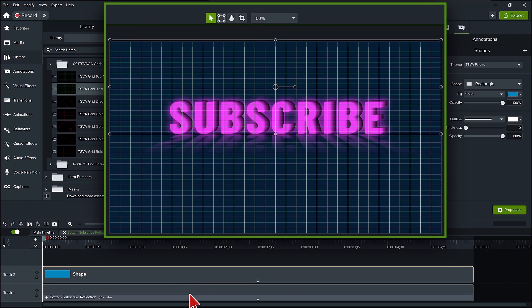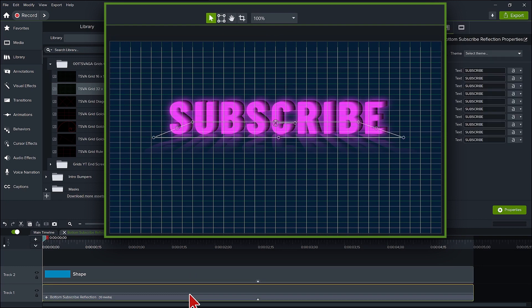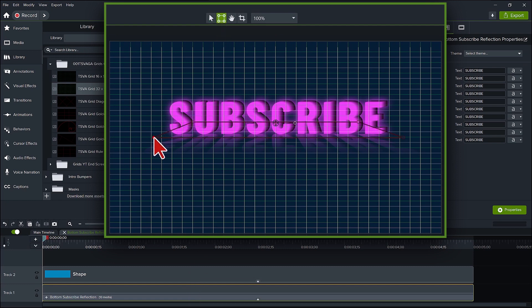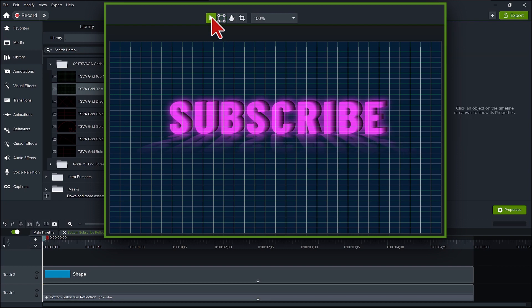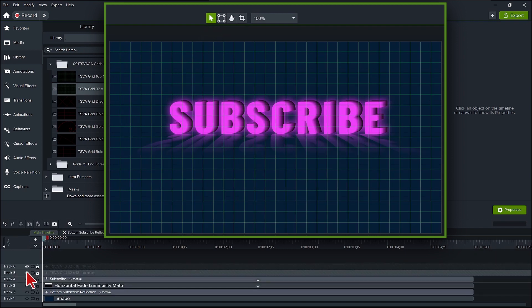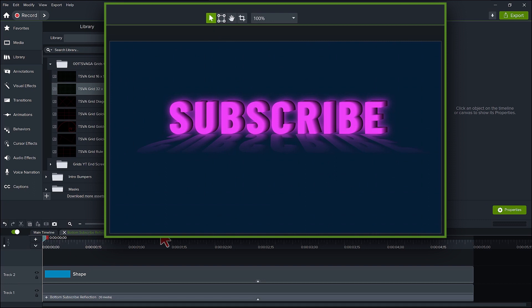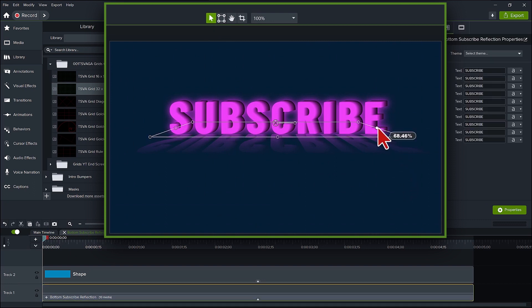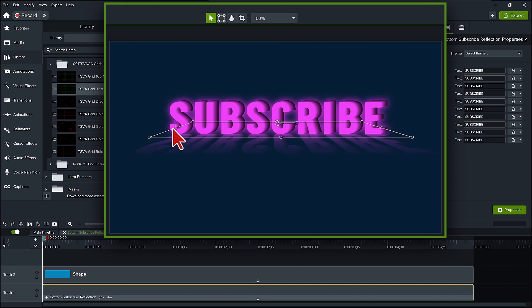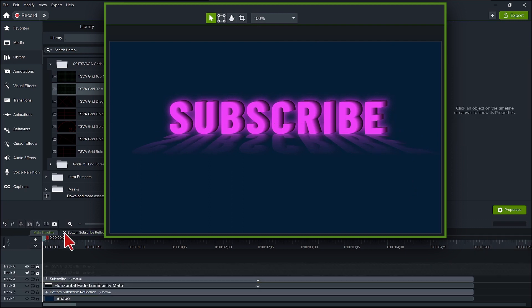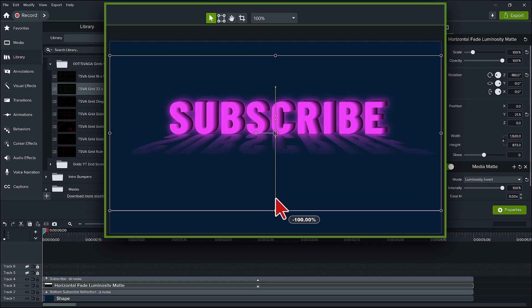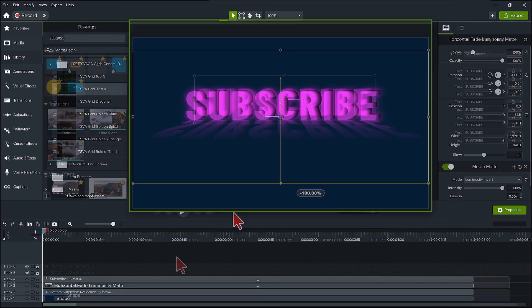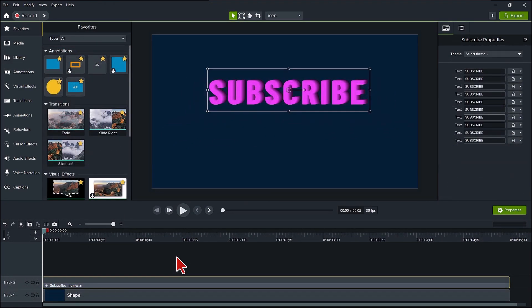Select the bottom subscribe reflection group and click again on the corner pin mode icon. Now slightly adjust the bottom corner pins so the reflection words match up to the right and left of the main word. Click back on the edit icon. Click back on the main timeline tab. Hide the grid tracks. If needed, go back to the bottom subscribe reflection tab and make any minor adjustments. Close out of that tab and make any adjustments you want for the horizontal gradient mat. You are ready for the next advanced step.